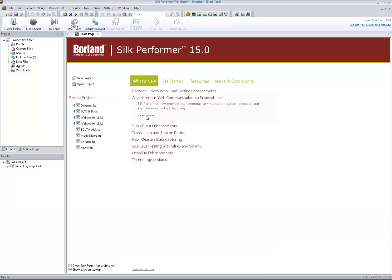Silk Performer 15 now supports record and replay of asynchronous web traffic on protocol level.